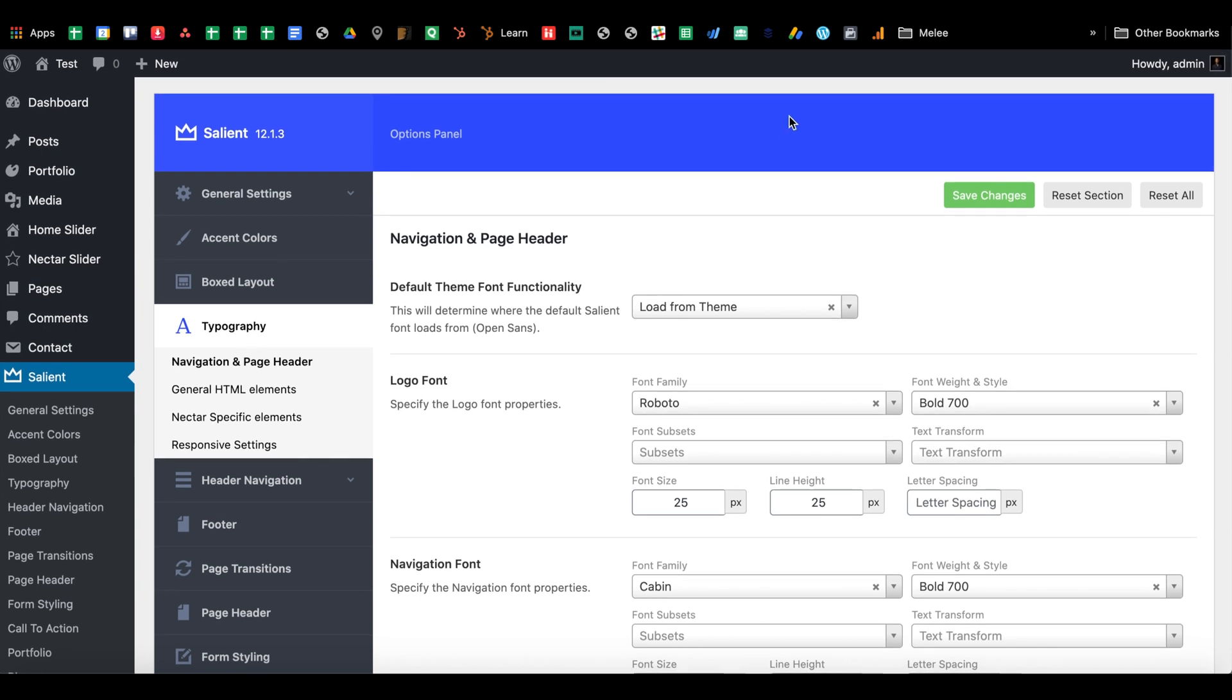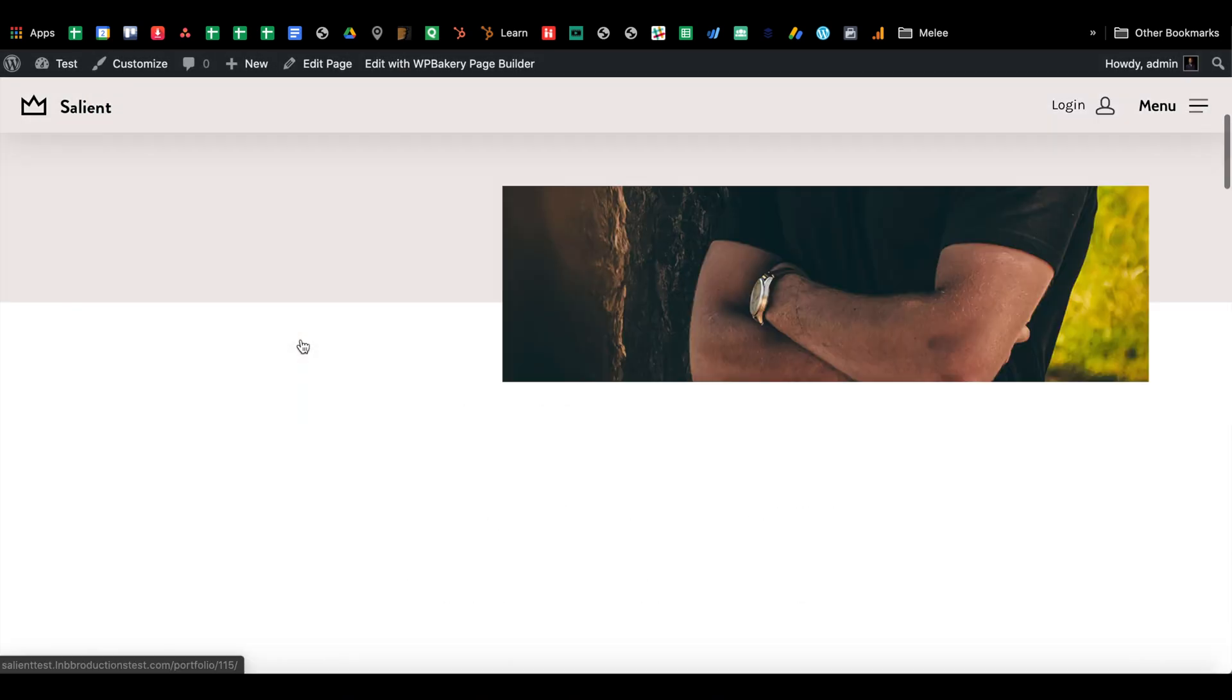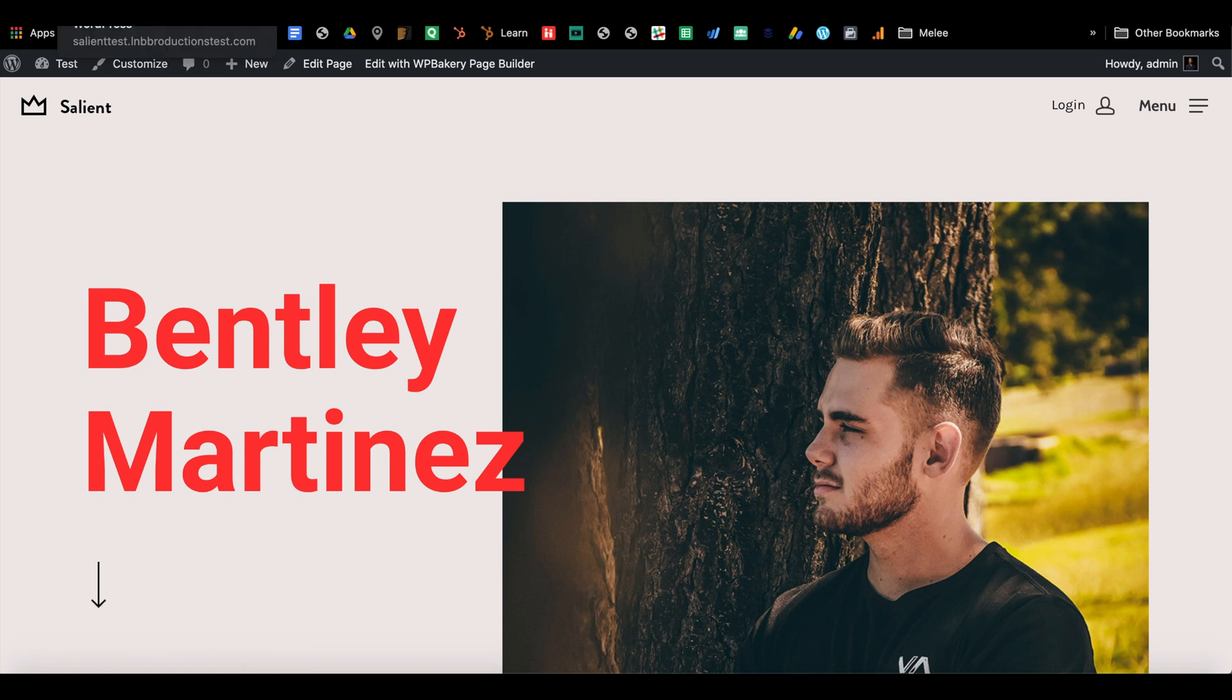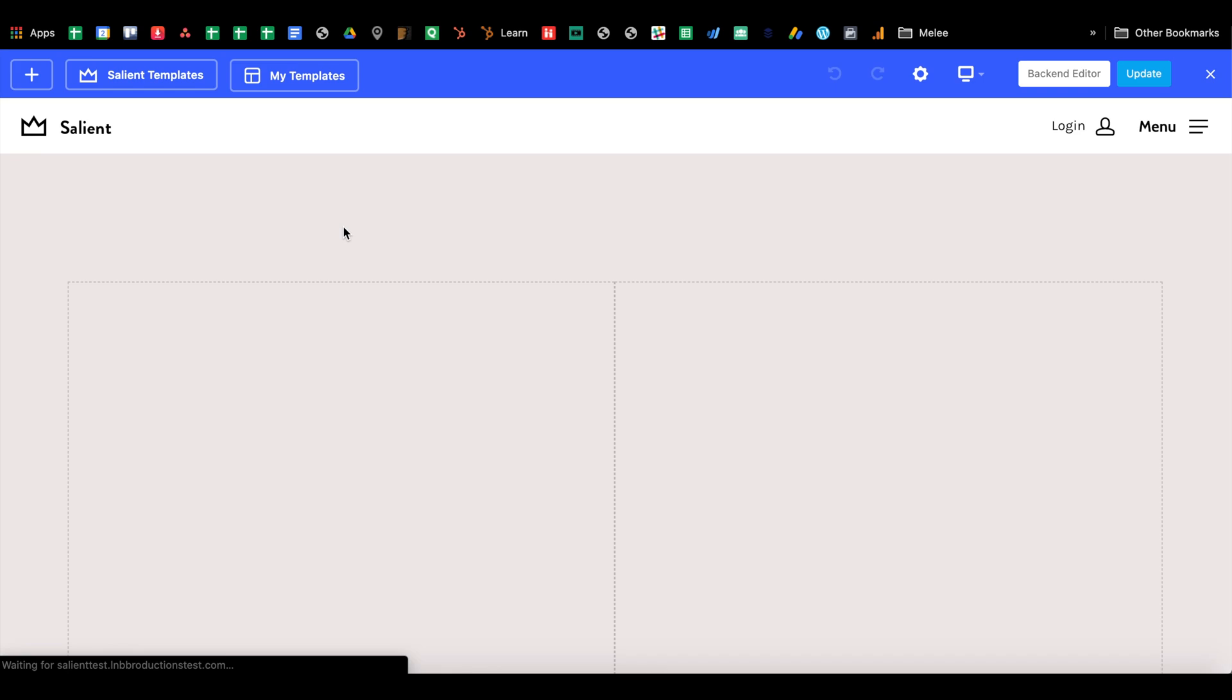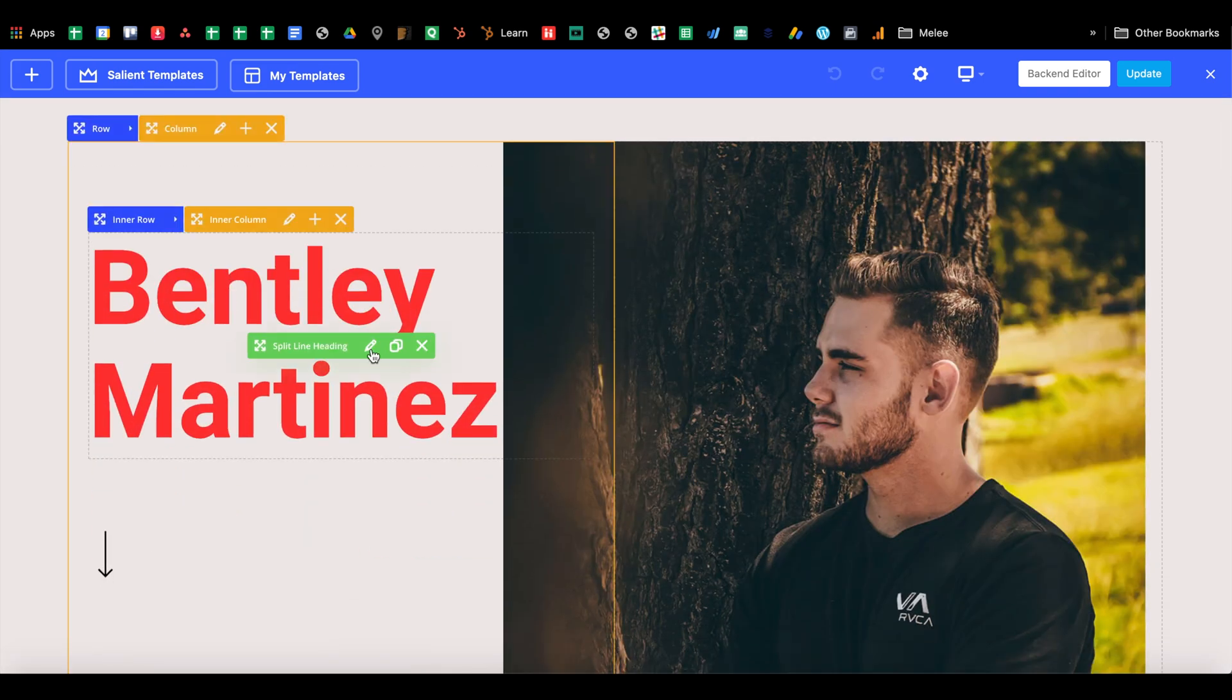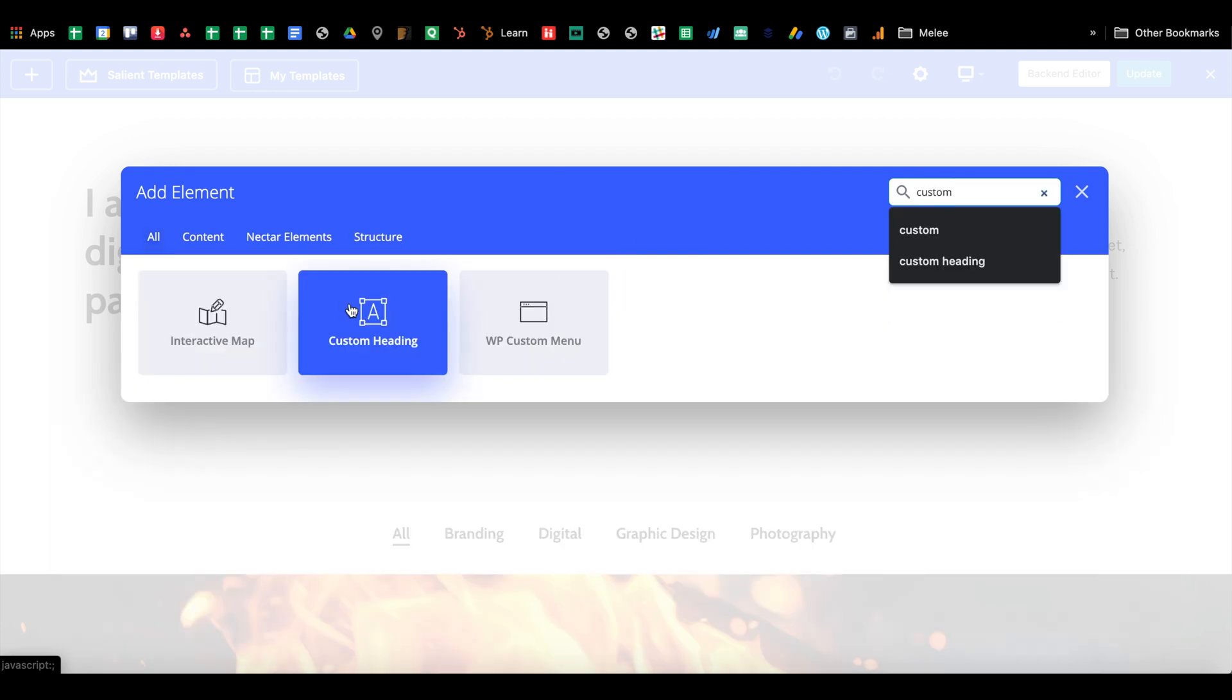A couple issues that you may run into: let's say that you are developing a page right here, and if you use custom heading in any of the places, basically if you just use the custom heading tool, which is used a lot in Salient's import demos...